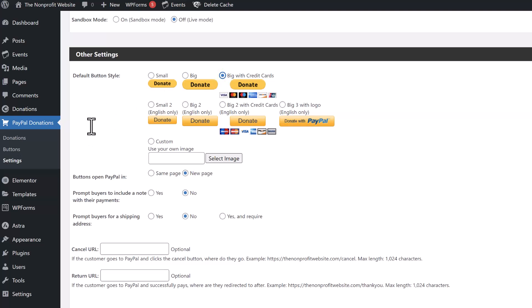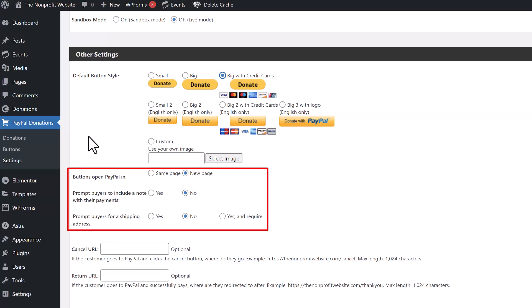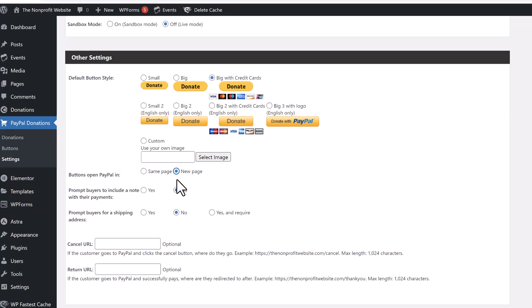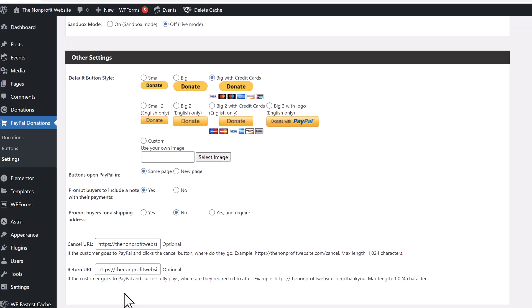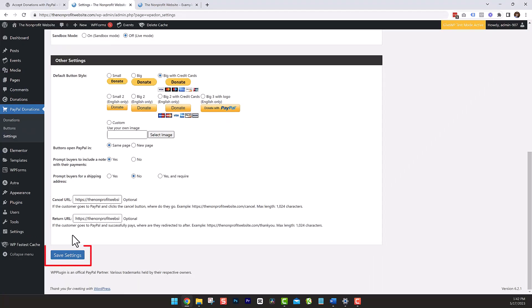You also have the option to add a custom image. In the settings below, you can configure how the button responds when clicked — you can have the PayPal payment area open in a new page or on the same page; we're going to click same page. Then we have the option of whether we want to include a note where donors can leave a note — we're going to select that. We also have the option to collect shipping information, which we're not going to do. The final two options are the cancel URL, where someone goes if they cancel the donation, and the return URL, where they go once they make their donation.